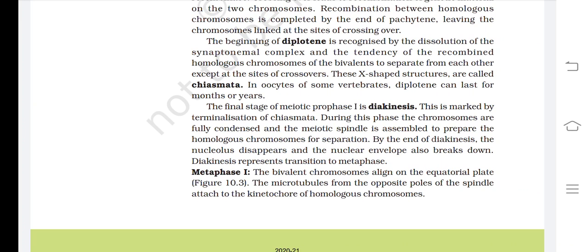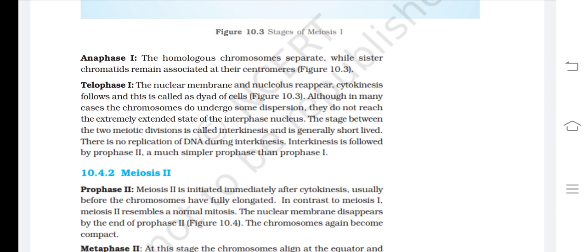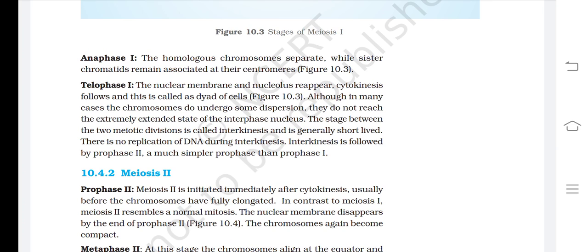Metaphase 1. The bivalent chromosomes align to the equatorial plate. The microtubules from the opposite poles of the spindle attach to the kinetochores of homologous chromosomes. Anaphase 1. The homologous chromosomes separate while sister chromatids remain associated at the centromeres. Telophase 1. The nuclear membrane and nucleolus reappear. Cytokinesis follows and this produces dyad cells. Although in many cases the chromosomes undergo some dispersion, they do not reach the extremely extended state of the interphase nucleus. The stage between the two meiotic divisions is called interkinesis and is generally short-lived.